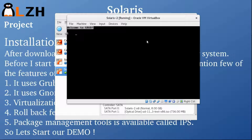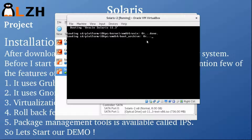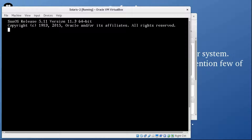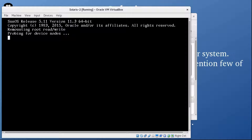You can see that it has started the installation process — it's Oracle Solaris 11.3. It's now probing for devices. This process is going to take some time, so we need to wait.